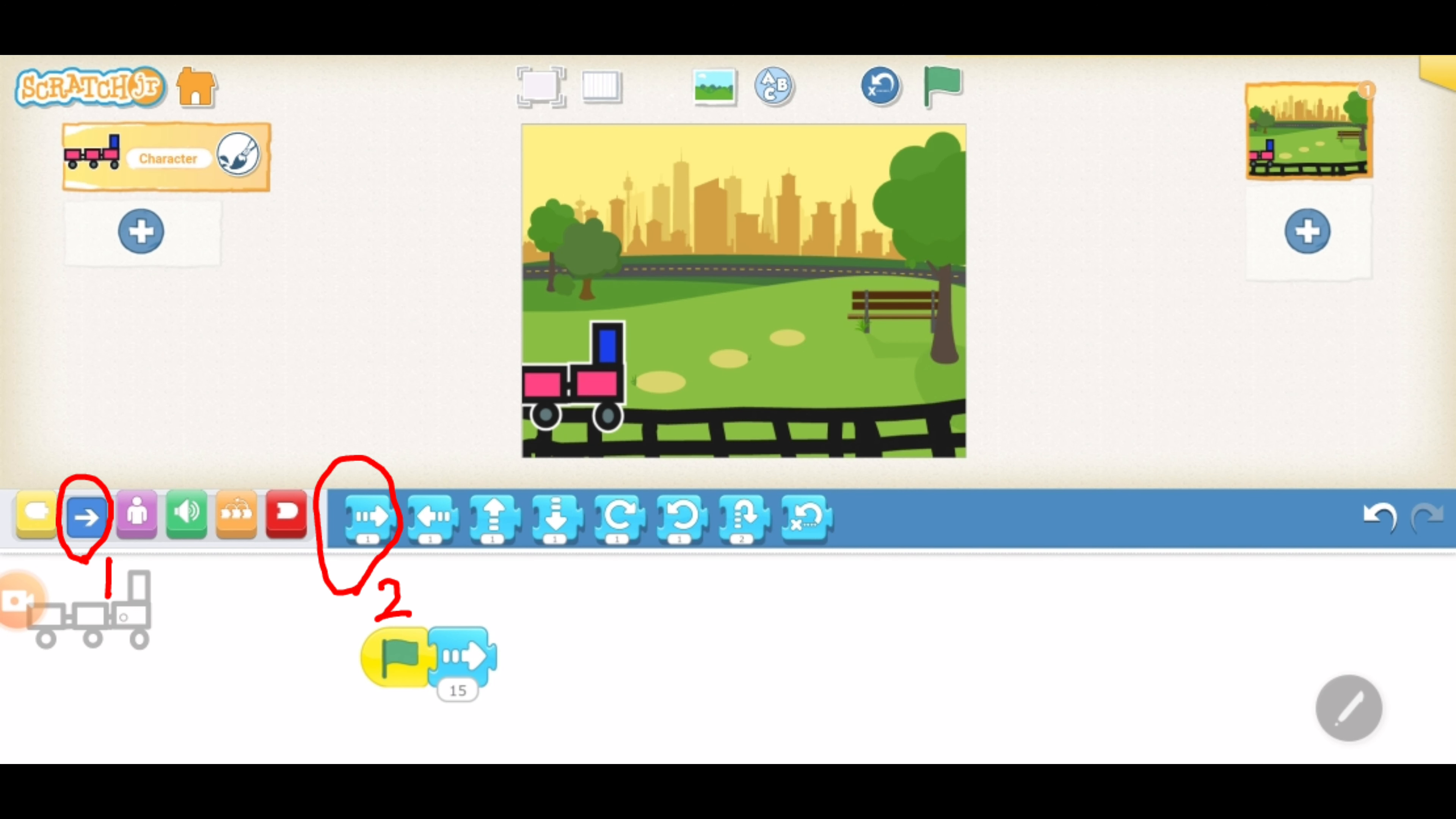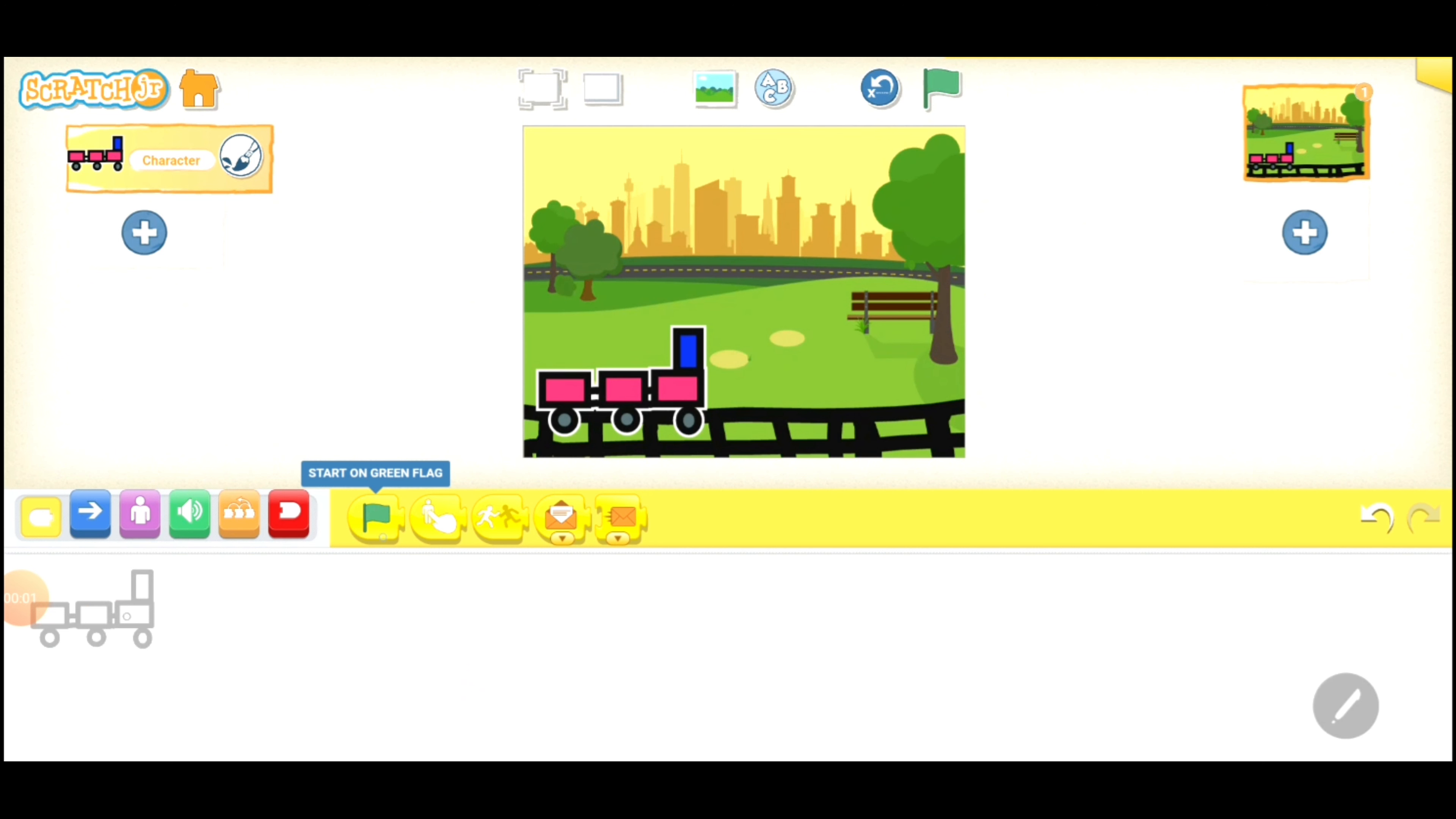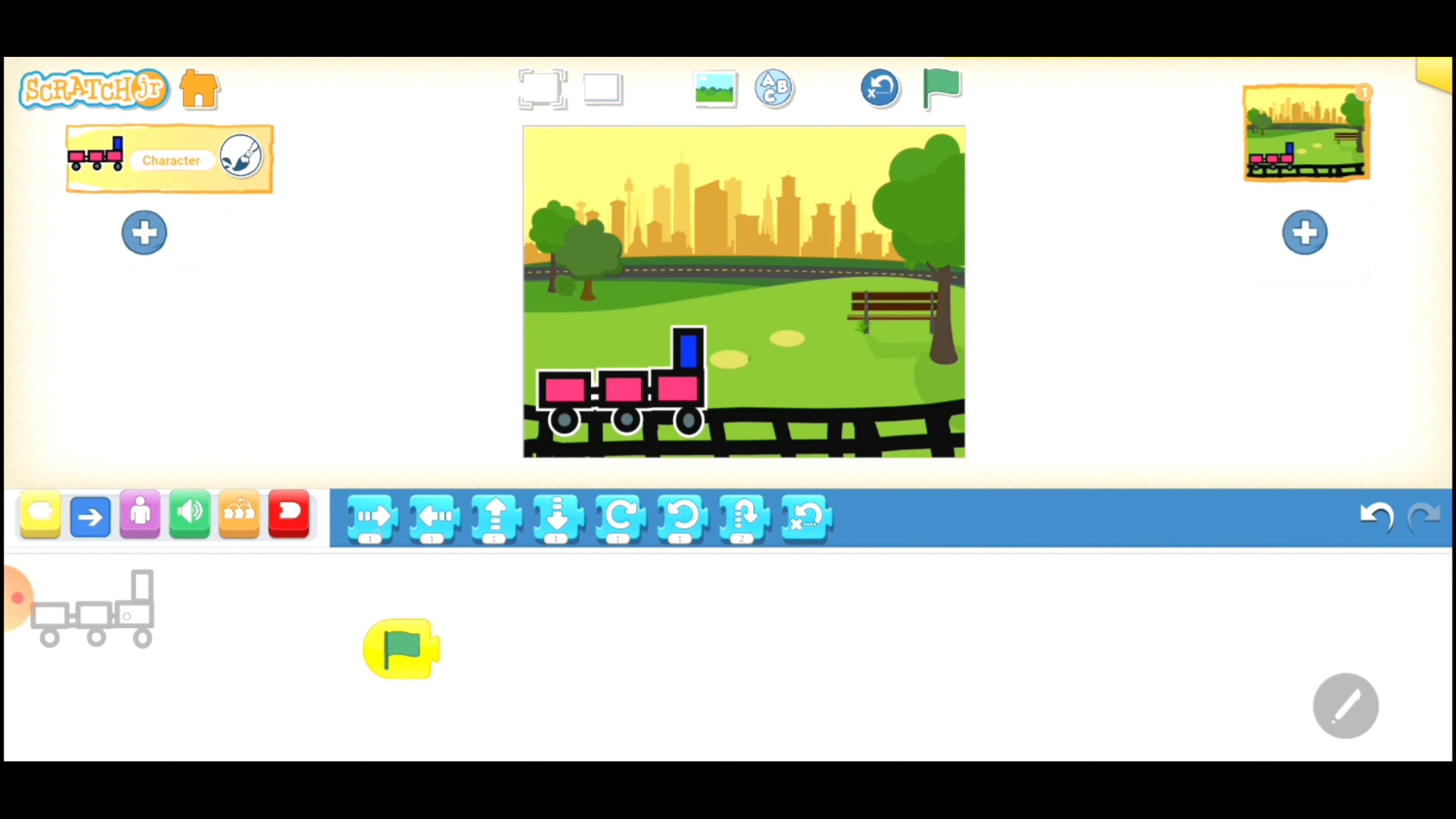You tap on number one to find all the motion blocks. Now, please drag number two, which will allow your character to move right. Now, please have a look at how many motion blocks I've used.